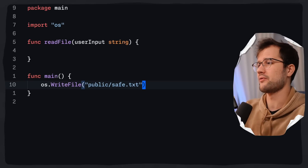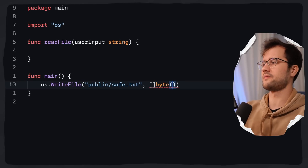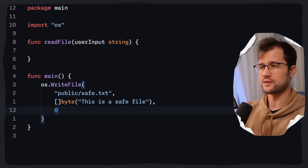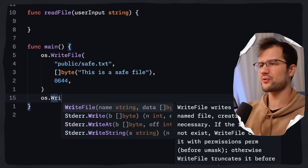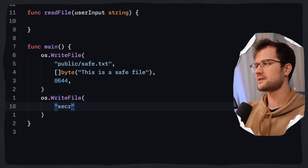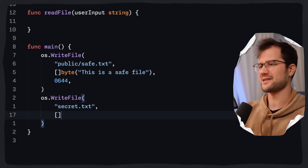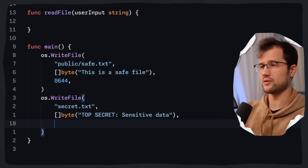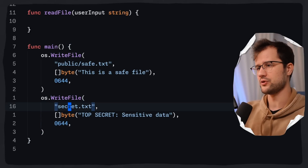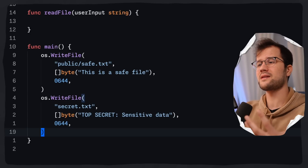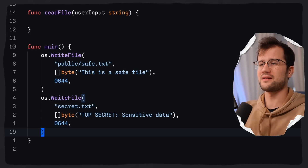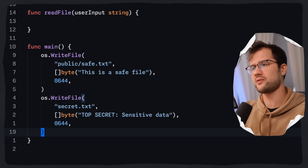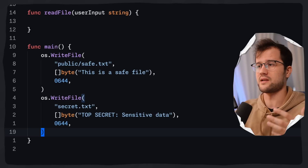These two files are temporary. The first file has the contents 'this is a save file' with octal file permission 0644. We also create secret.txt with the contents 'top secret' and 'sensitive data', also with 0644 permissions. Note that os.WriteFile does not create the directory, so we have to create the public directory manually, or leverage the MkdirAll function.